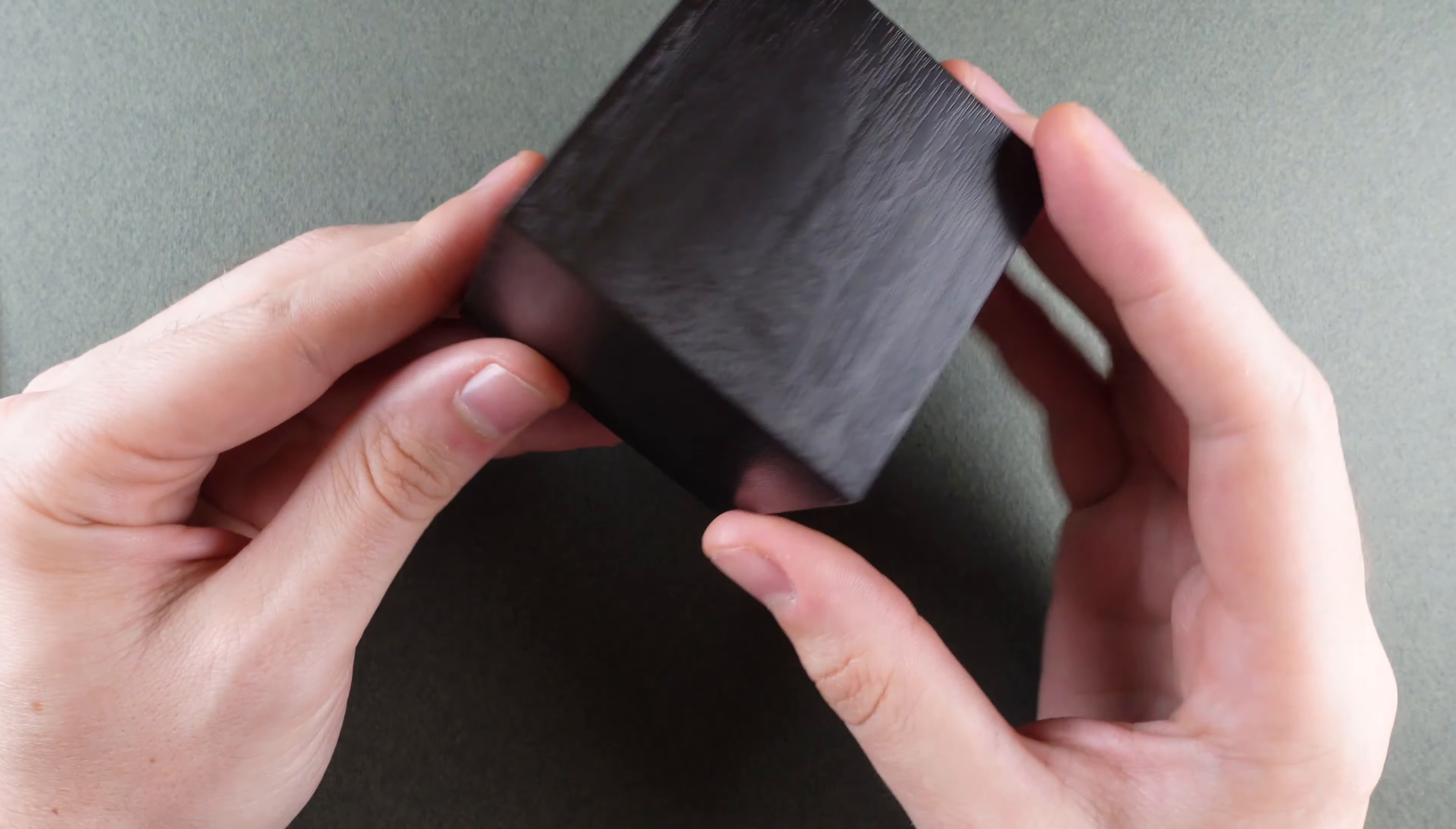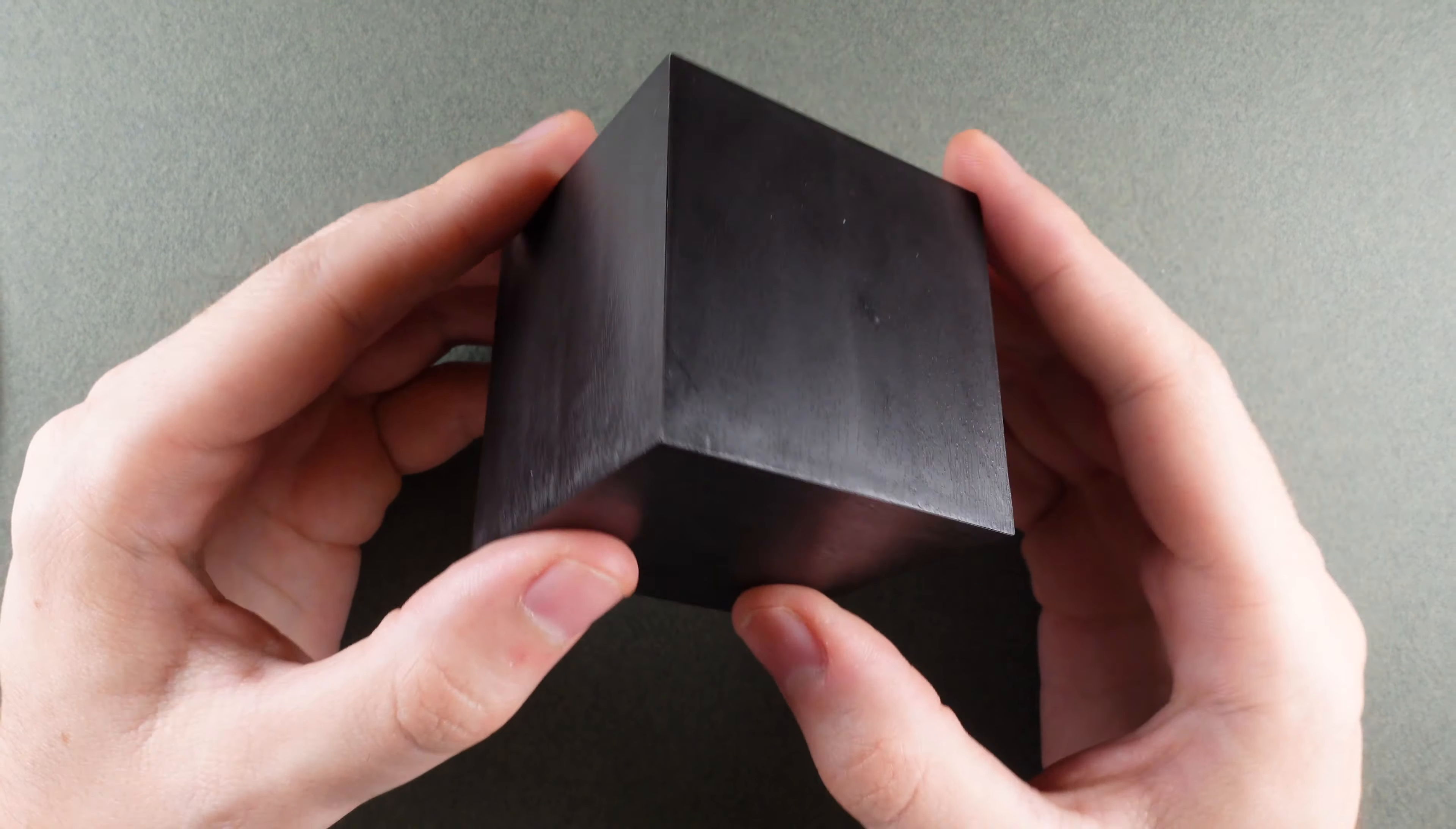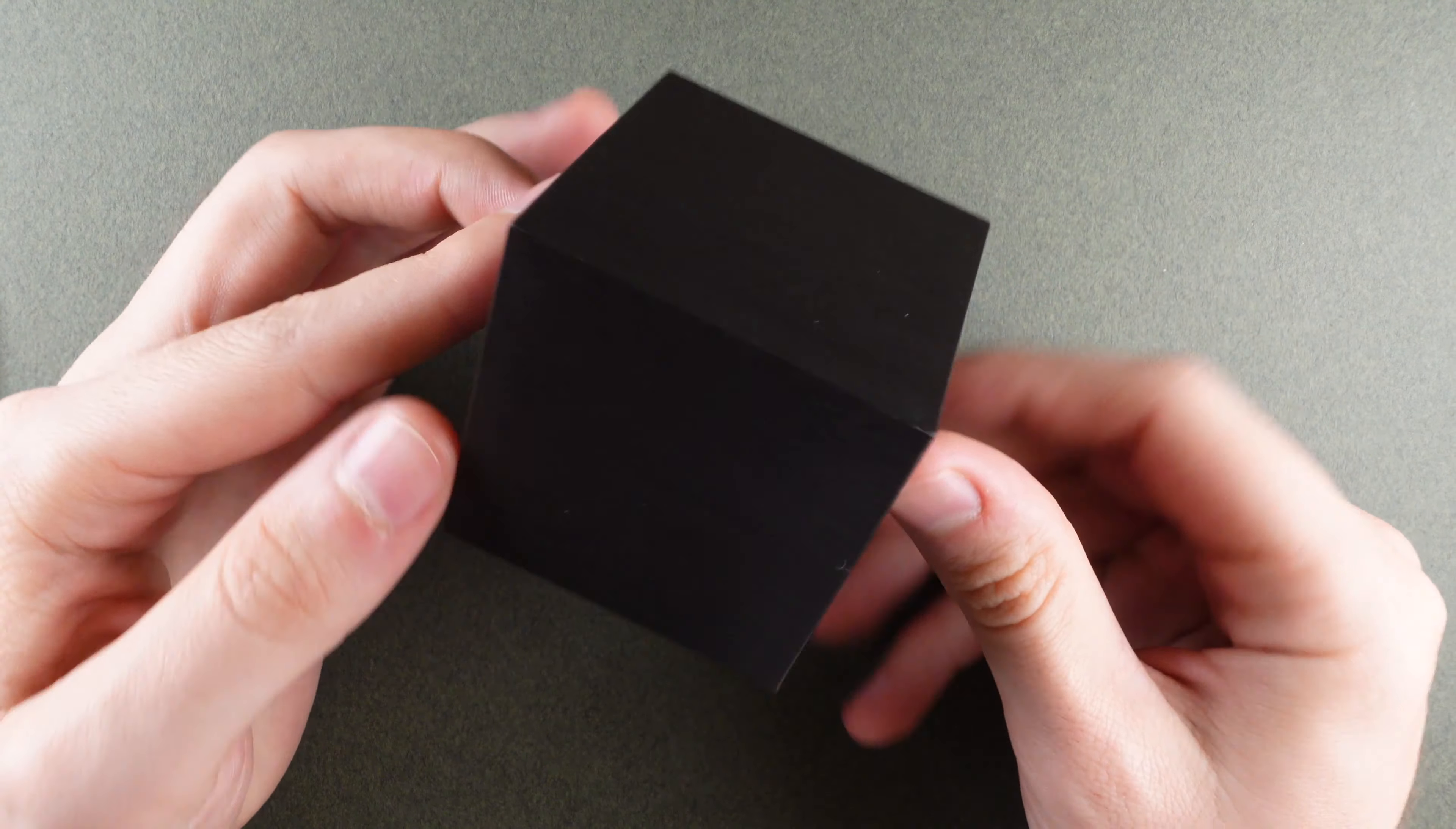It's a deceptively simple puzzle. It just looks like a plastic black box with no apparent seams, and the goal is to try to figure out how to take it apart.